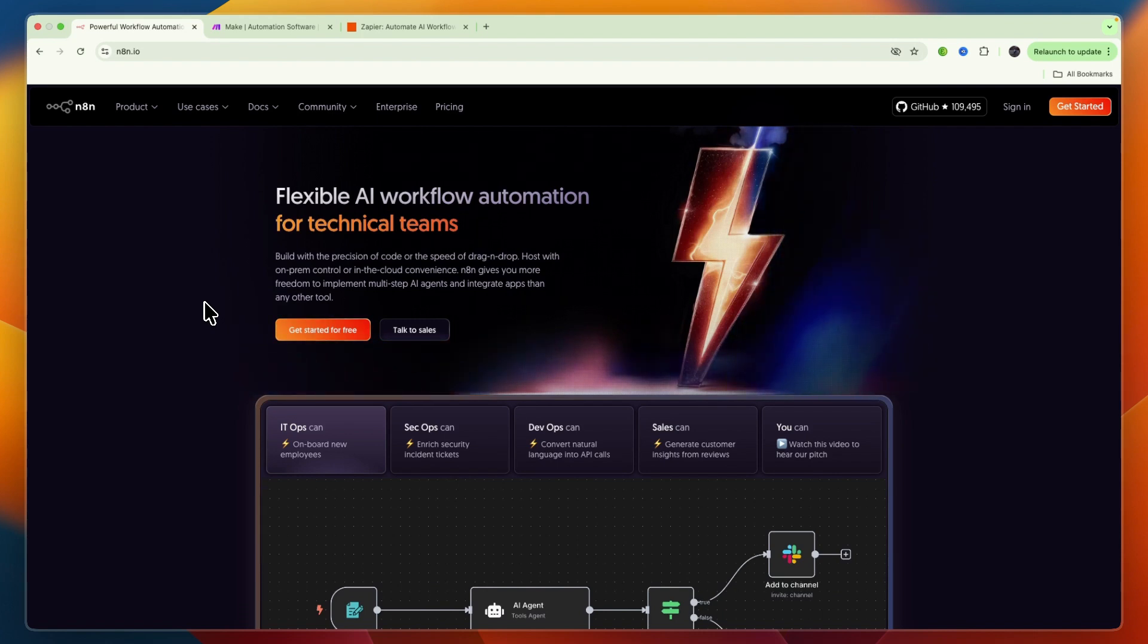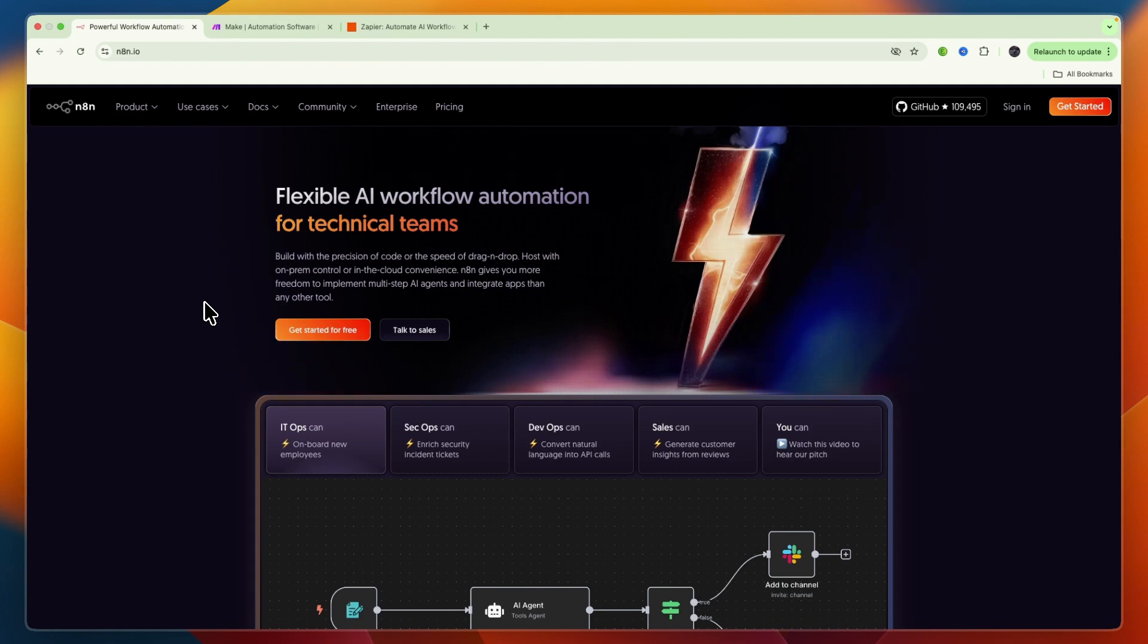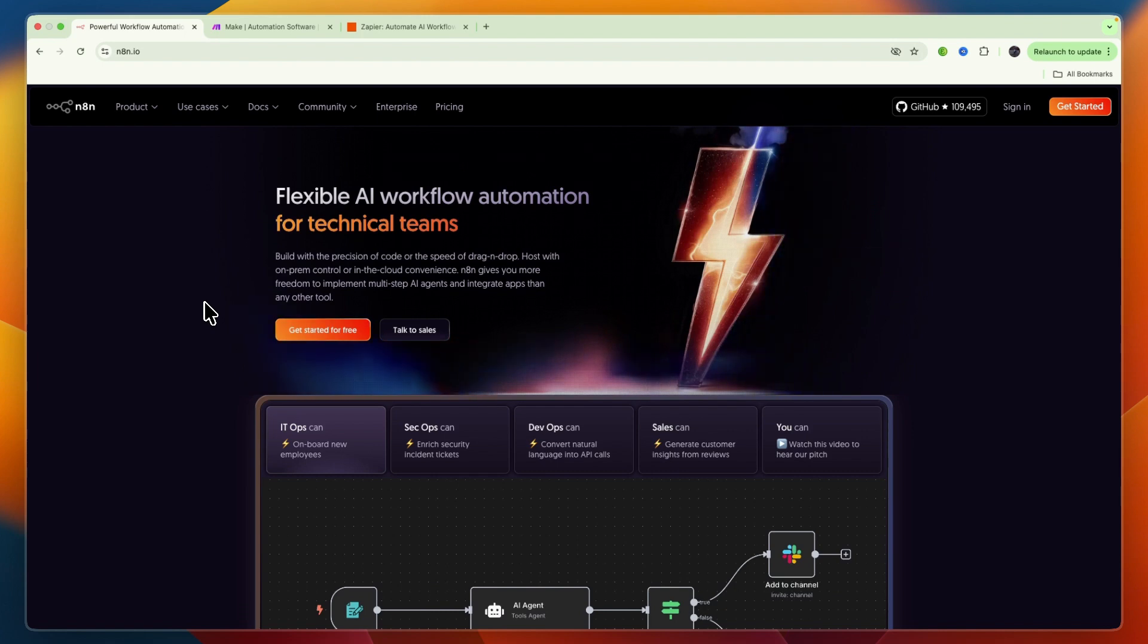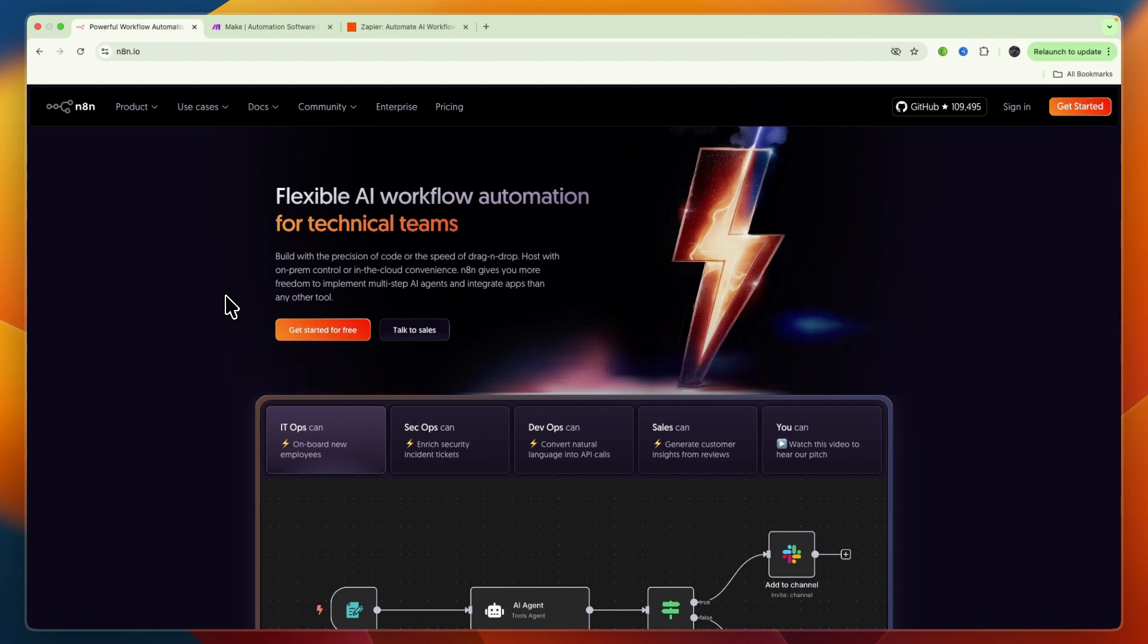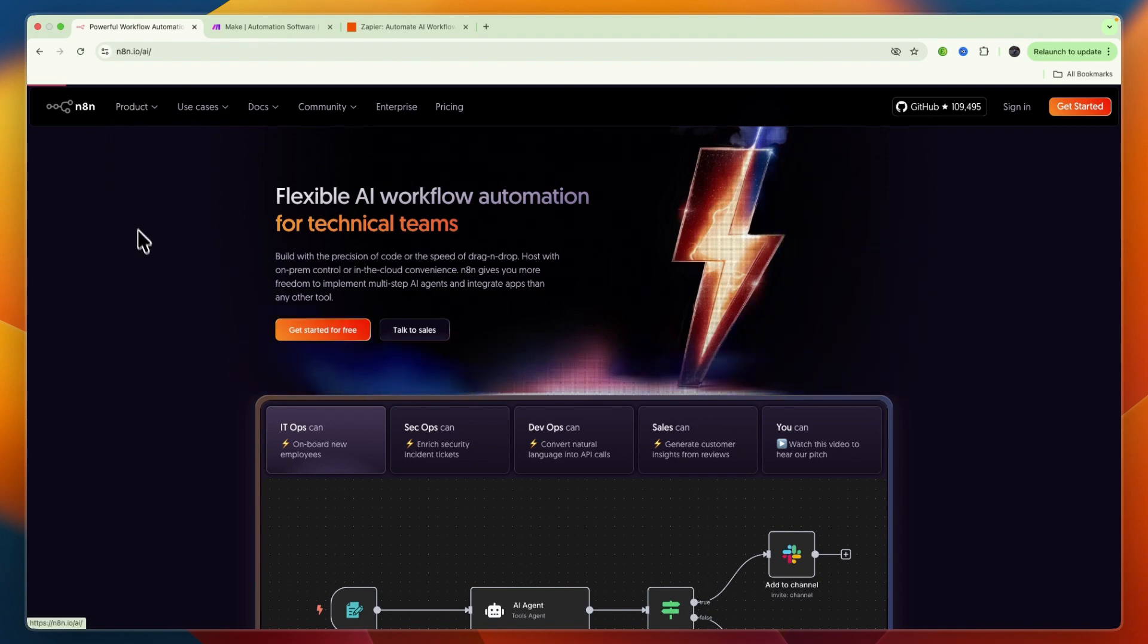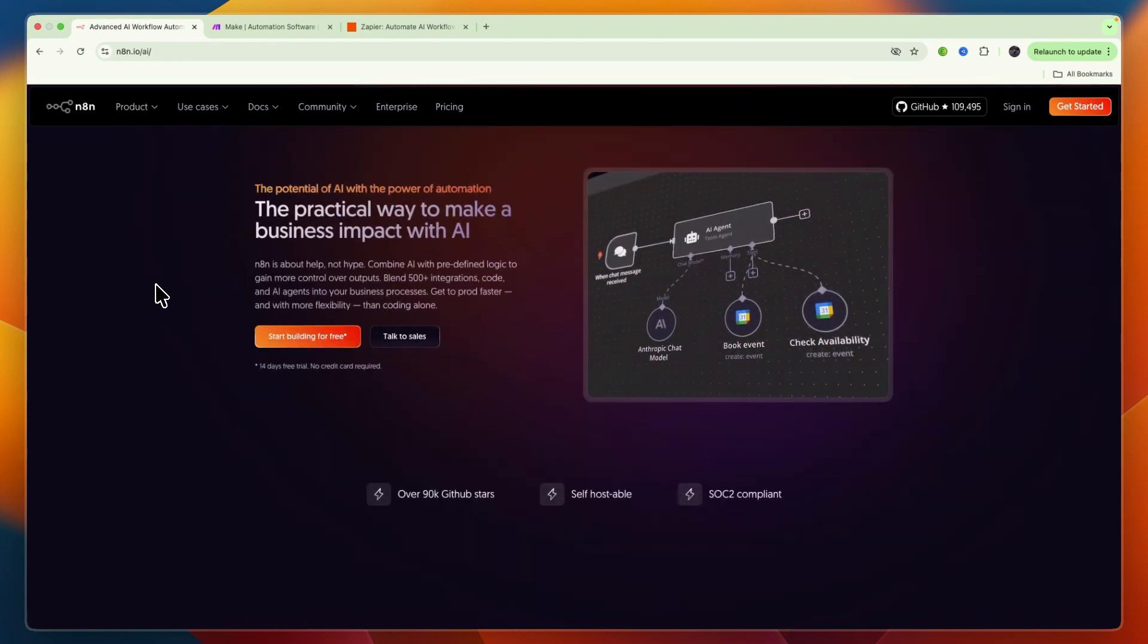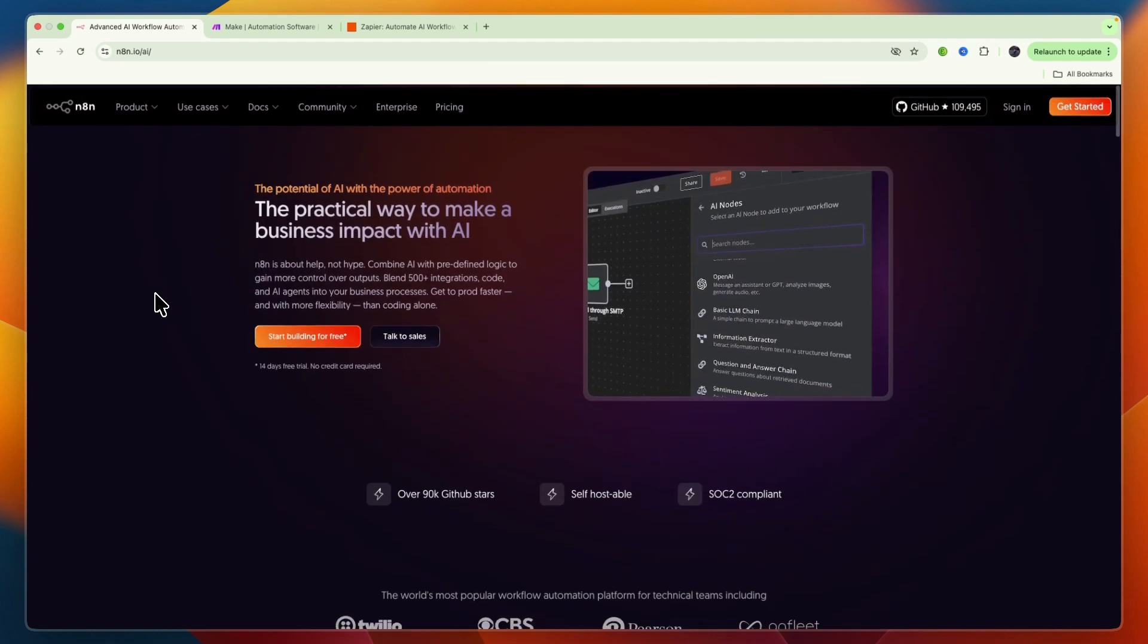The best platform truly depends on your team's technical skill level, the complexity of your automation needs, and your budget for ongoing operations and data control. But overall, if you're looking to build an AI agent, which many people are looking to do, I would personally go with n8n.